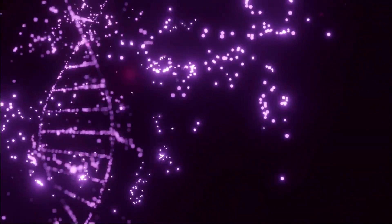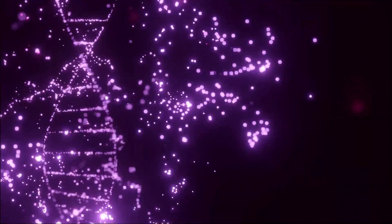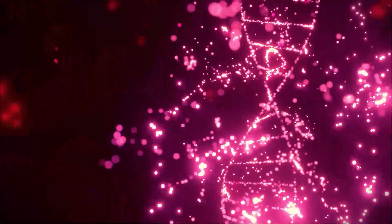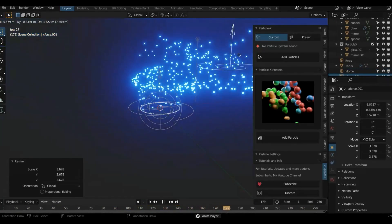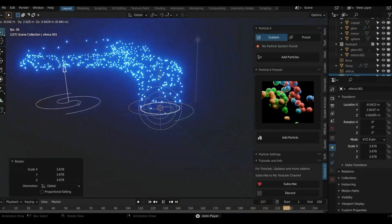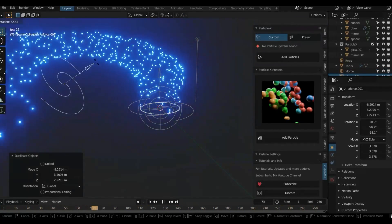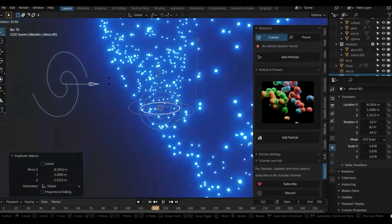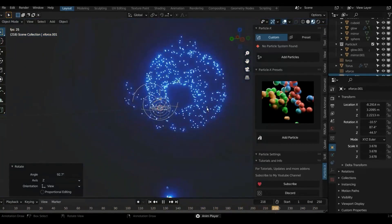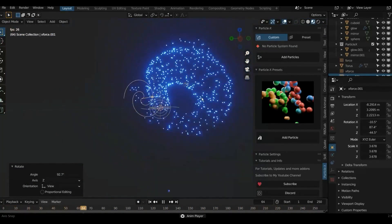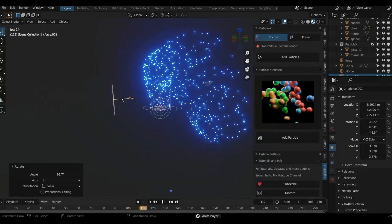The add-on we're going to cover today is a good option to make your experience with motion graphics much more fun, even though it was mainly built for sci-fi environments or scenes. Creating particles in Blender is possible and easy to do, but the Particles X add-on will make it even better and easier.